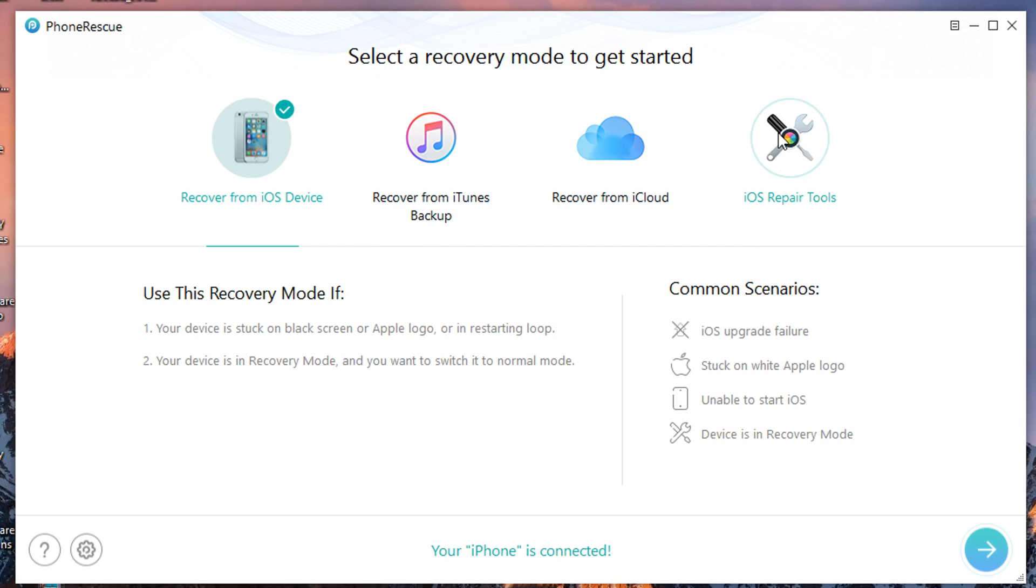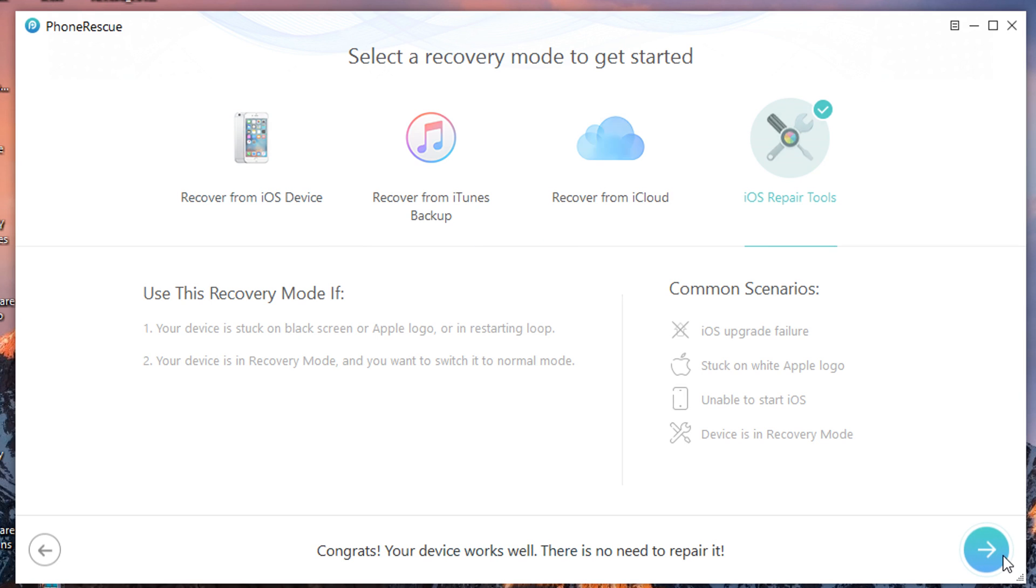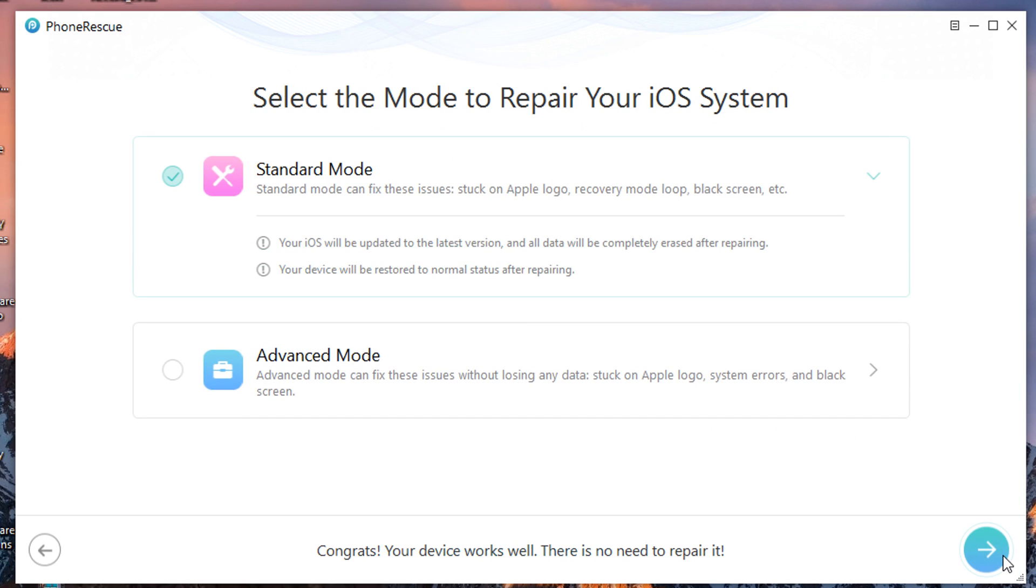Few common scenarios: iOS upgrade fail, stuck on white Apple logo, unable to start iOS, and if your device is in recovery mode, which is the biggest issue. So click on it, click on this right arrow right here. Right here when you click on it, you have two options. With advanced mode it's way more in depth than standard mode. I'm going to show you guys. Check mark standard mode and click on right click.